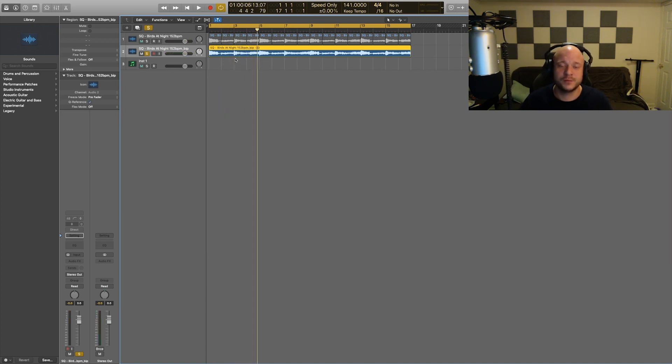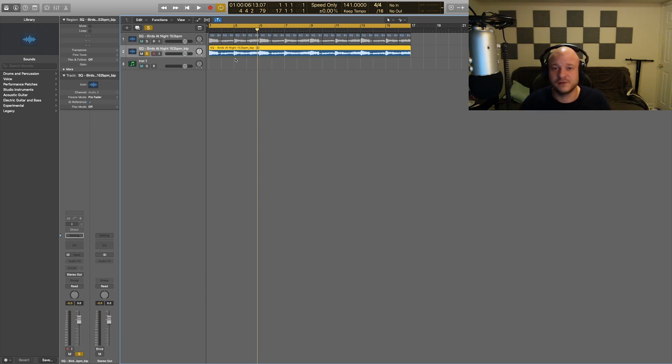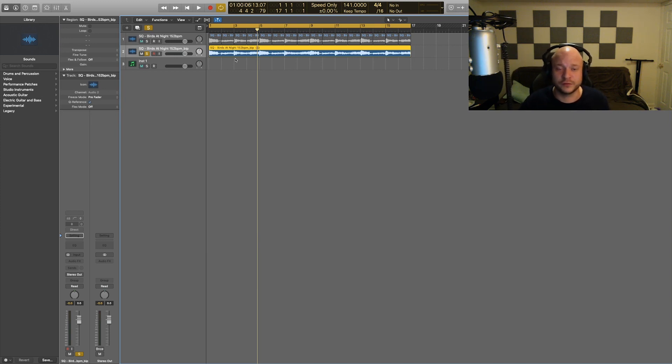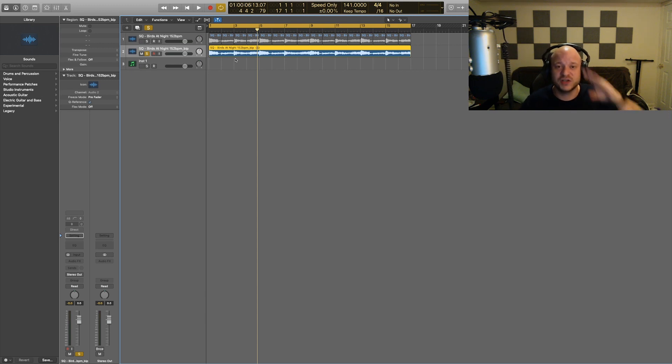So I hope you guys enjoyed this short tutorial on how to manipulate your samples and ease your workflow in Logic Pro X. If you have any other suggestions for new tutorials, feel free to use the comment section for that. I'm always open to make new tutorials. So I really appreciate the time. Thanks so much for watching. My name is CJ. I'm out for now. Peace.